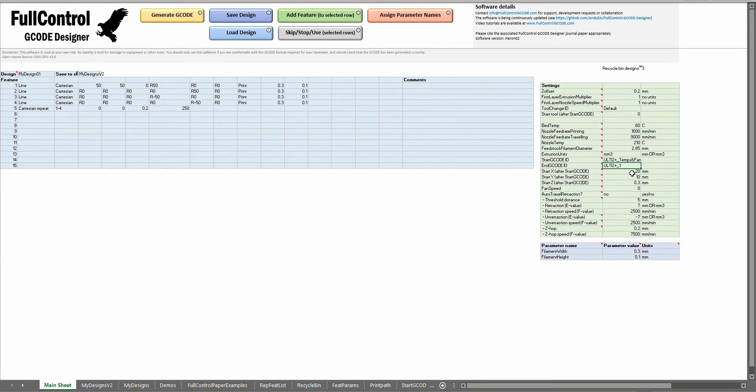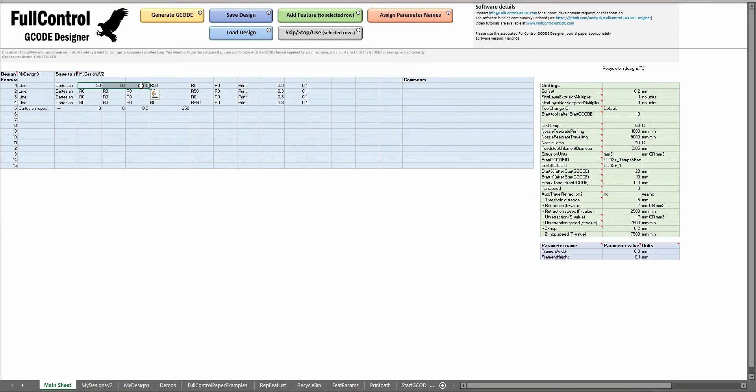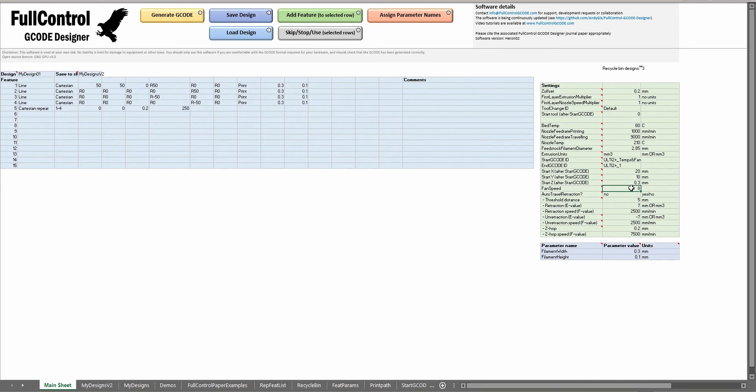At the end of the start G-code, the nozzle is at a certain position in X Y and Z and this is what the data put here indicates to the software. This is used so if you start printing from 50,50, that is not where the printer was at the end of this start G-code because it was at 20,10,0.3. So full control will see that that's different and add some travel to make the nozzle move to the correct point to start this line. Fan speed is used in my start G-code to tell the printer what speed to set the fan up with.